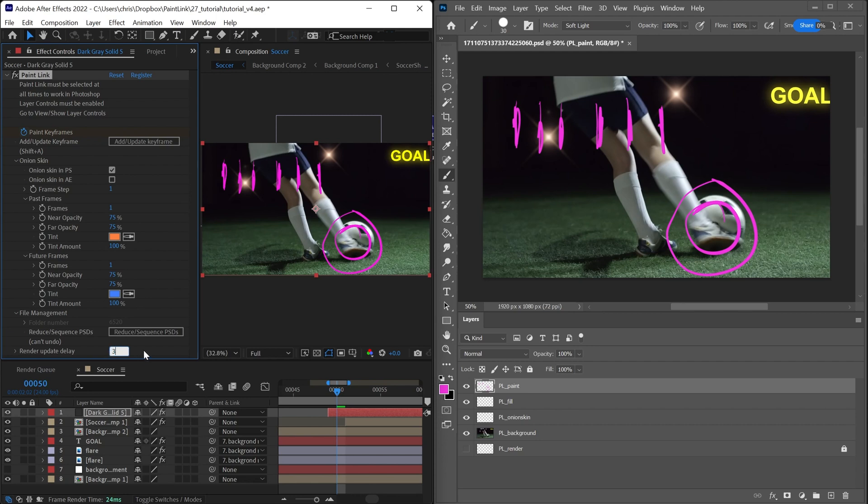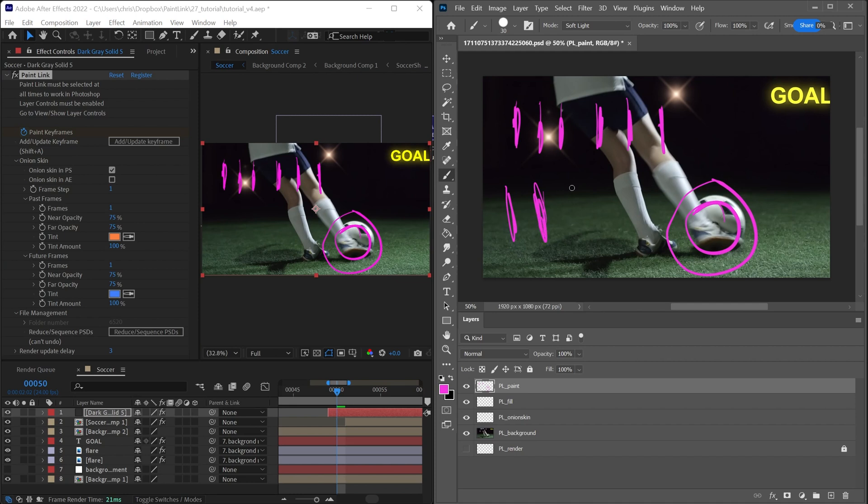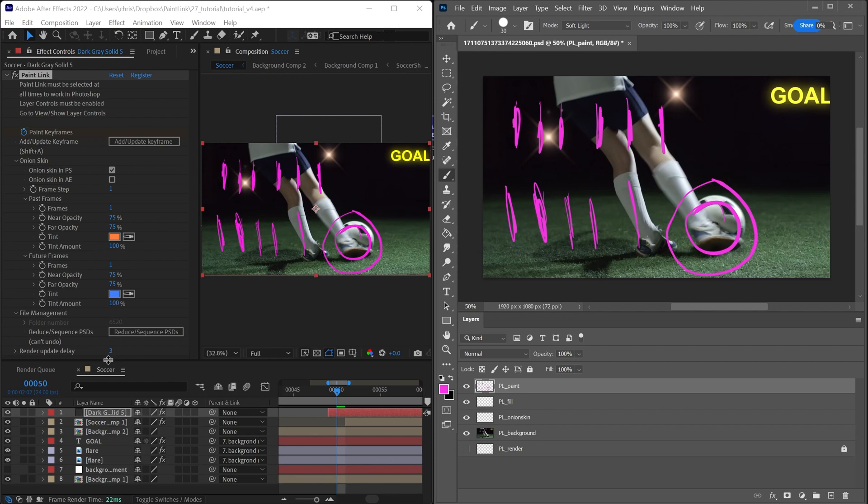If you set this to a higher value, then Paint Link is going to wait three seconds from the last time you drew a stroke. So now you see there's absolutely no interruptions here, and then we're going to wait one, two, three, and then you see it does that little pushover to After Effects. Depending on how quickly you draw, you may want a faster or shorter render update delay. I think one second is fine for most people.